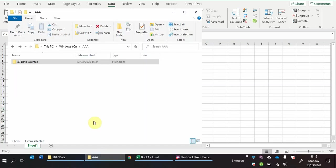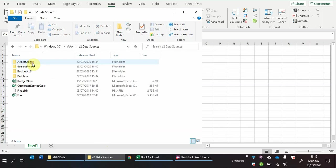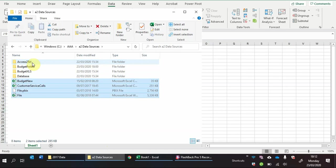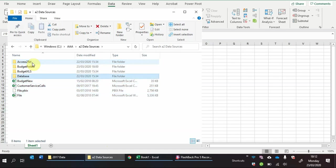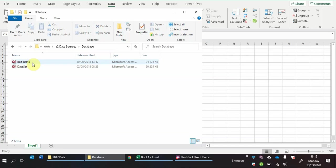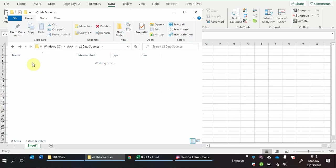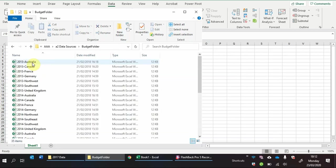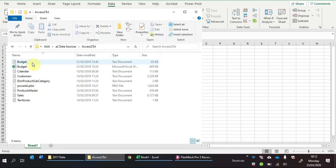So in this example we'll take this data sources folder and it has various different files at various different levels. Within the main folder you have a few Excel files, a PBIX file, within a database folder you've got a couple of access files, then you have a couple of more Excel folders and some text files.